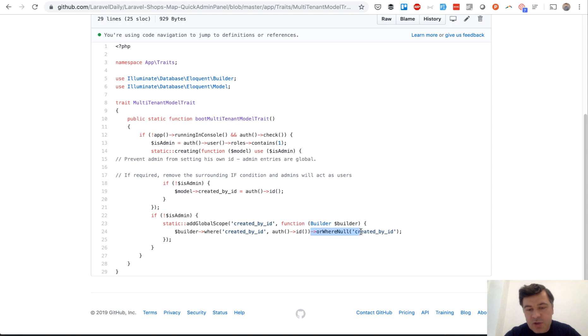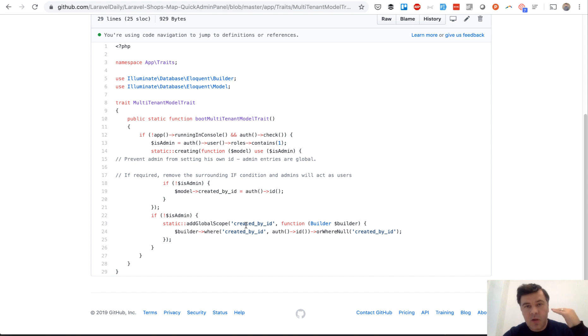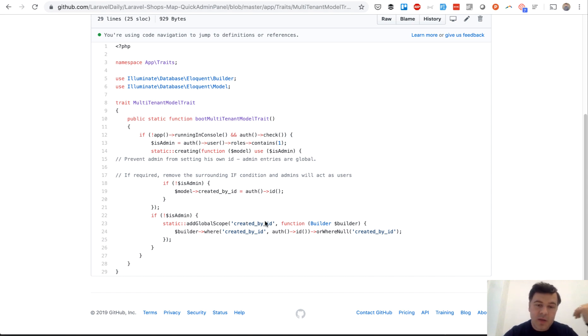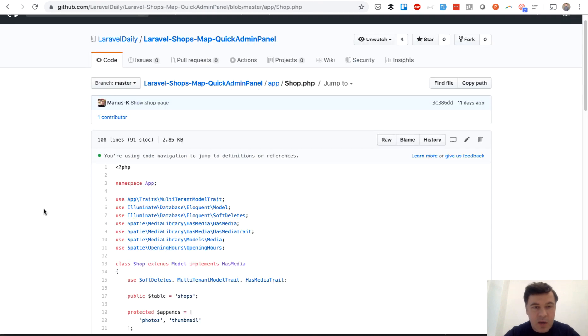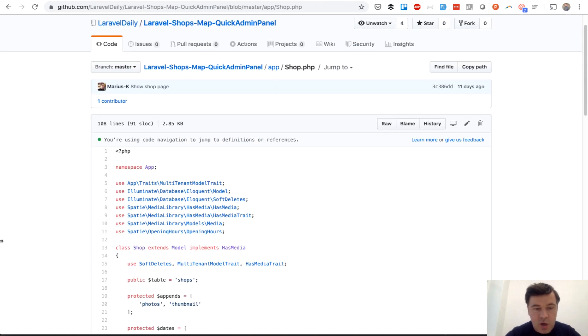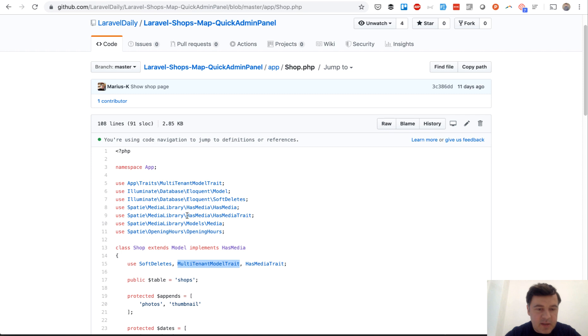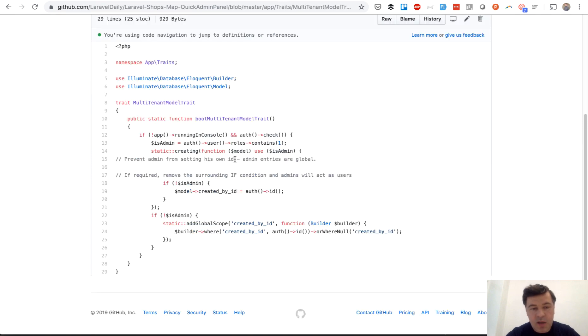This part is actually questionable. You can customize that, but in general when creating the entry it adds the created_by_id. When querying the database it checks that on any query. And this is how it looks in the model. So model shop, we have this multi-tenant model trait and add this. And that's it basically. Then that model contains that trait and that global scope for any query.